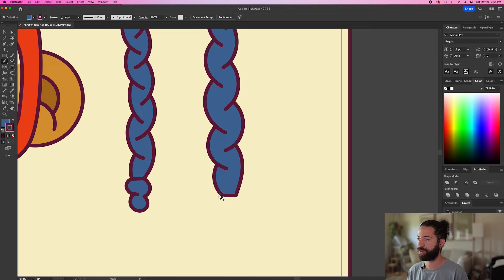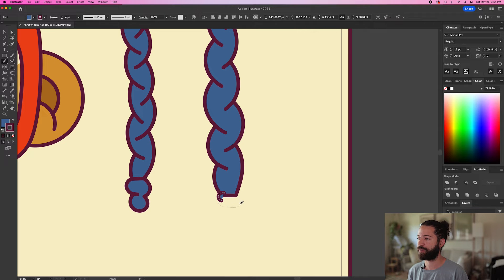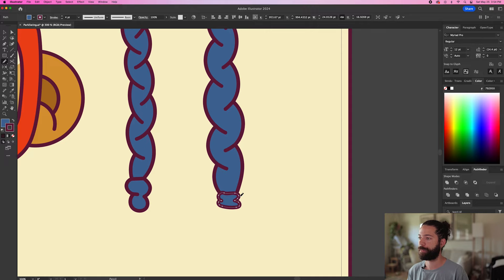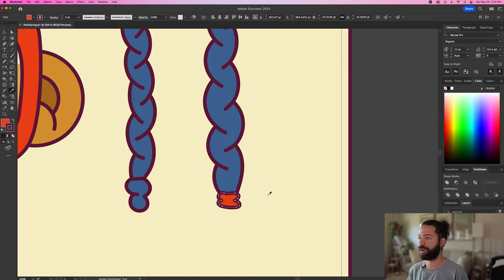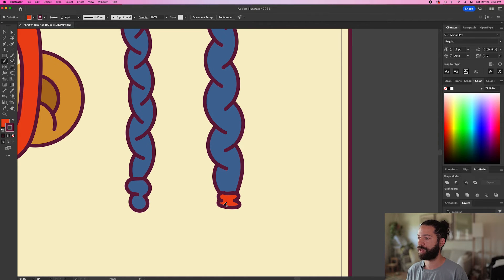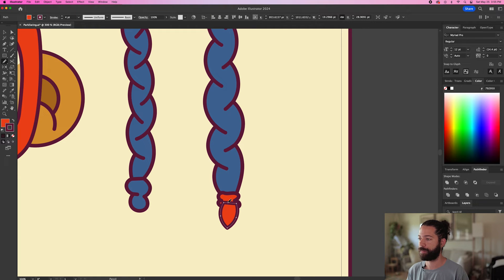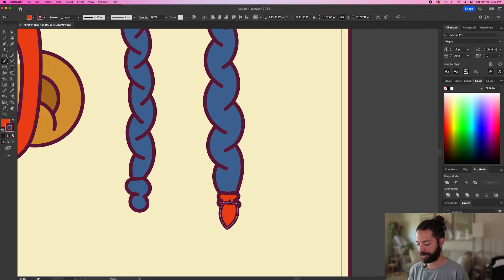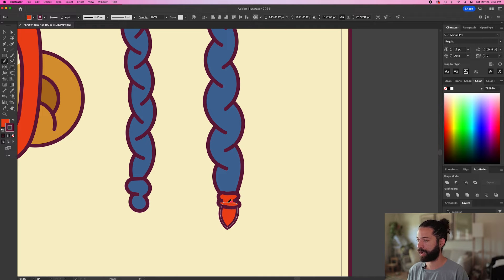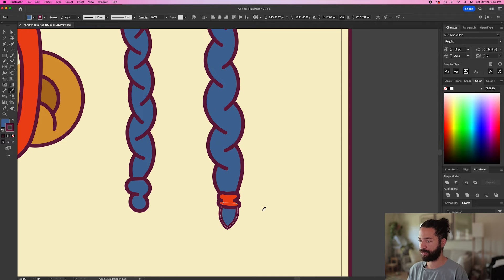You can just go ahead and throw in maybe a hair tie like this. Let's just make it red. And then we can add a little piece of hair sticking out the bottom like that. Send that to back with Command Shift Left Bracket and make it blue.